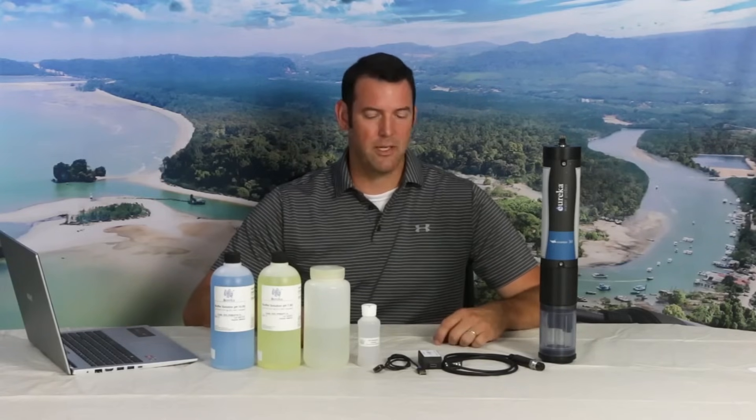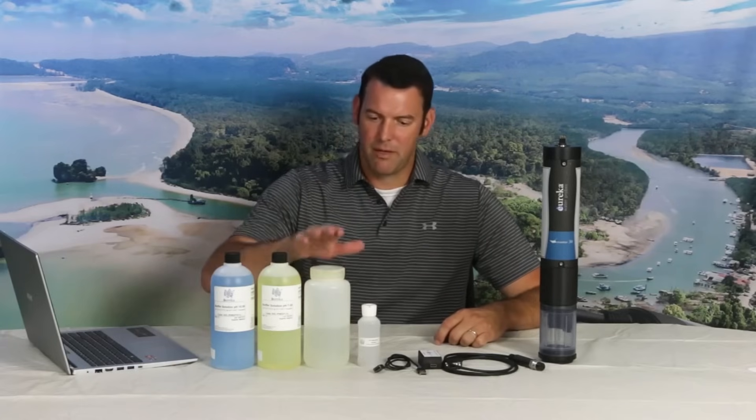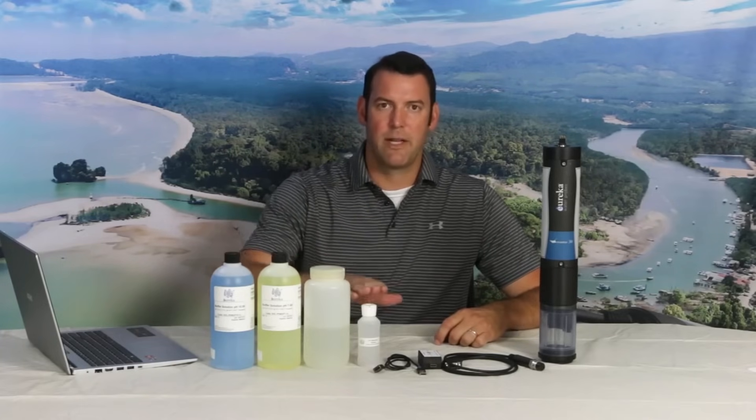Hello everyone. Welcome back to another Eureka Waterprobes instructional video. Today we're going to talk about calibrating your pH sensor. It's pretty simple really. All you need are two of your favorite pH buffer solutions, some DI water, and your reference electrode electrolyte. Let's jump in.